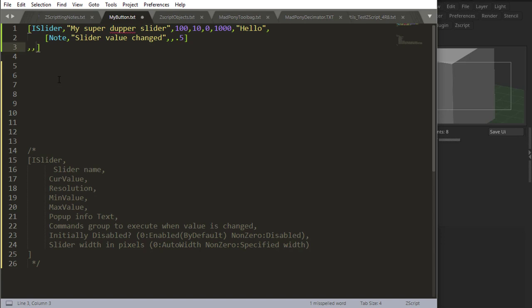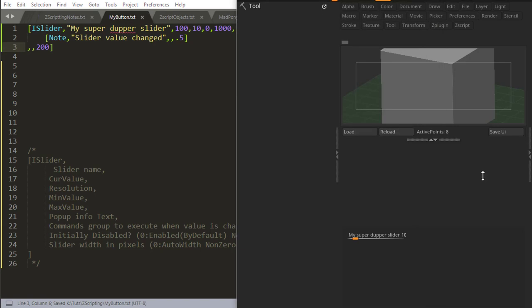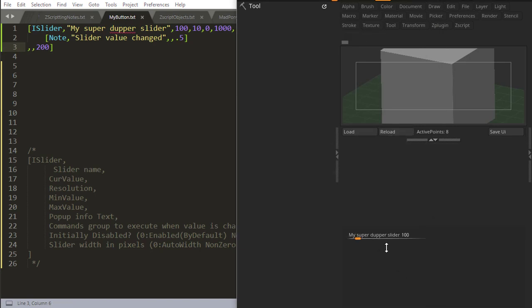I don't need to do anything in initially disabled. That means it's going to be by default enabled. Let's do 200 width, 100 pixels. Now I can see it.